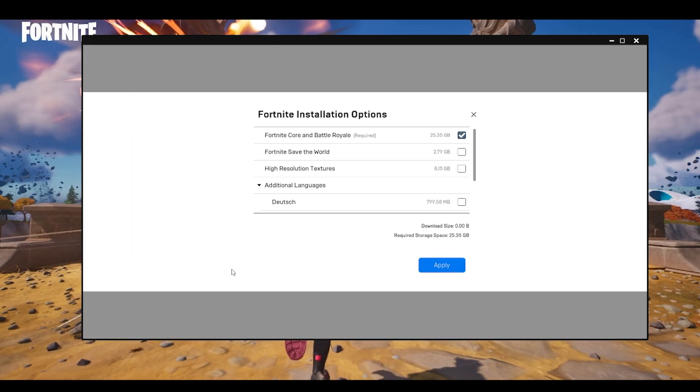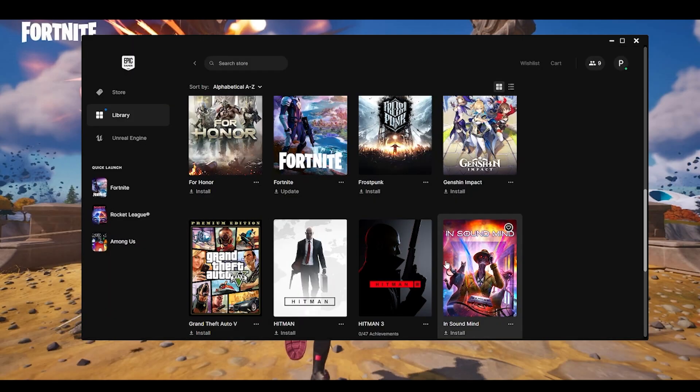Make sure that by mistake if you have done this, make sure to untick the high-resolution textures, because right now we are more concerned about how to boost our performance and boost the FPS and we don't want the highest clarity for the game. So make sure to untick the high-resolution textures and choose apply.